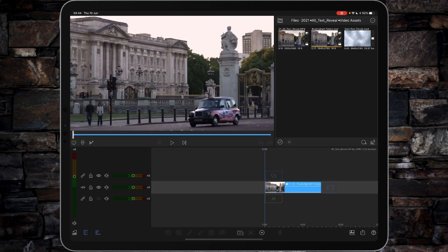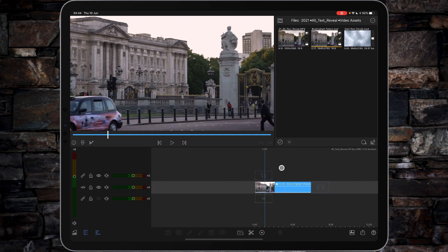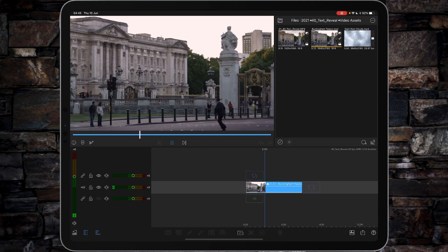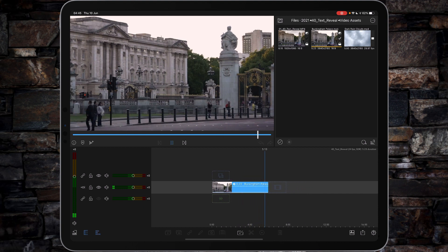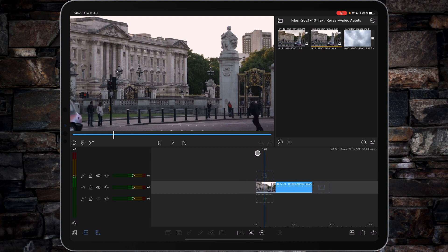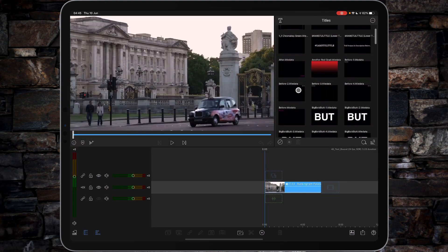To do this text reveal effect, you're going to need a clip that's locked off and you're also going to need some movement going from right to left or left to right on the clip. We've got two pieces of movement here: the cab going from right to left, and the gentleman crossing the crosswalk with Buckingham Palace in the background.